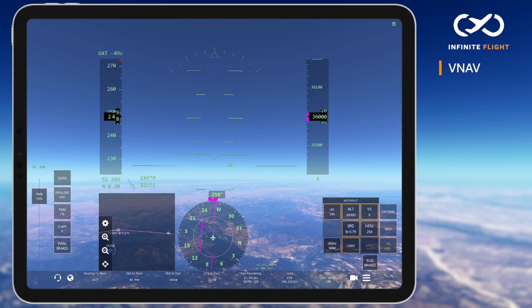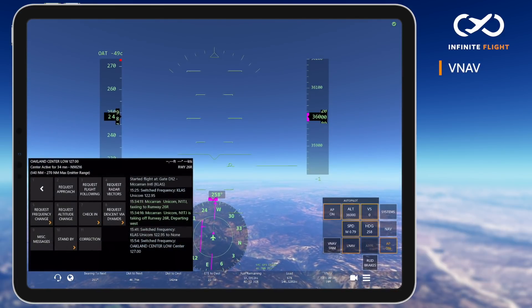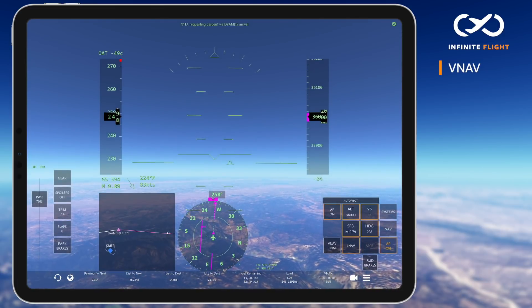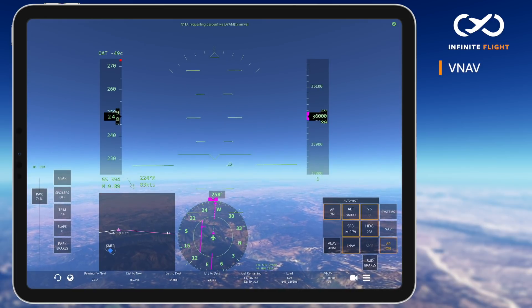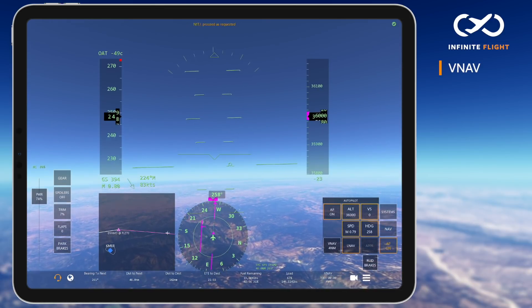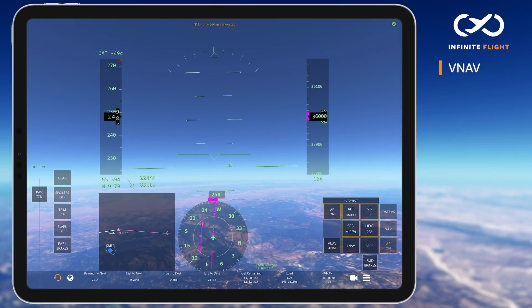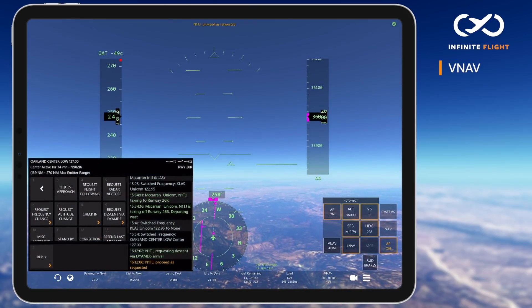As I approach my top of descent, I'll request a descent via the Diomed 5 arrival into San Francisco, which allows me to descend along a published STAR, if approved, meeting all altitudes unless otherwise instructed by ATC.